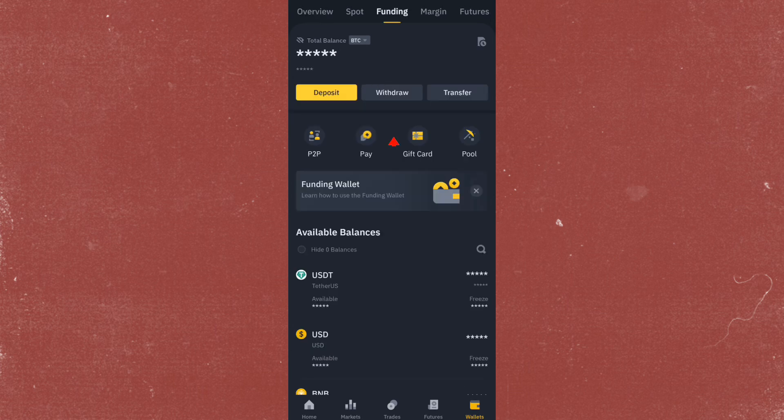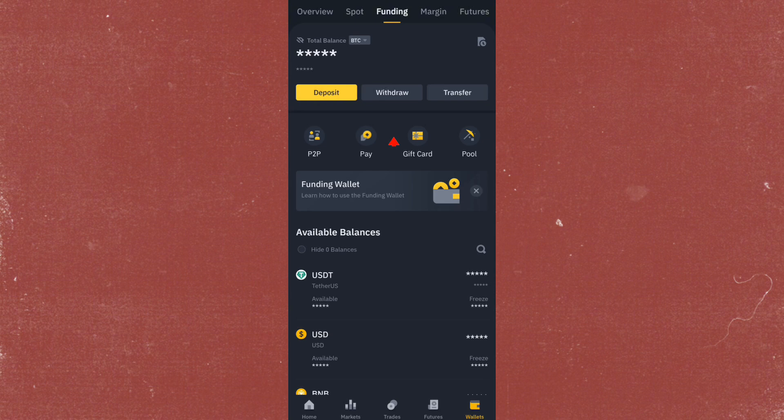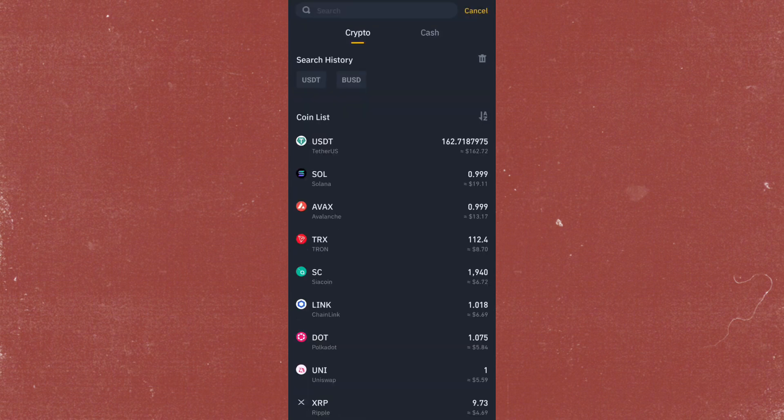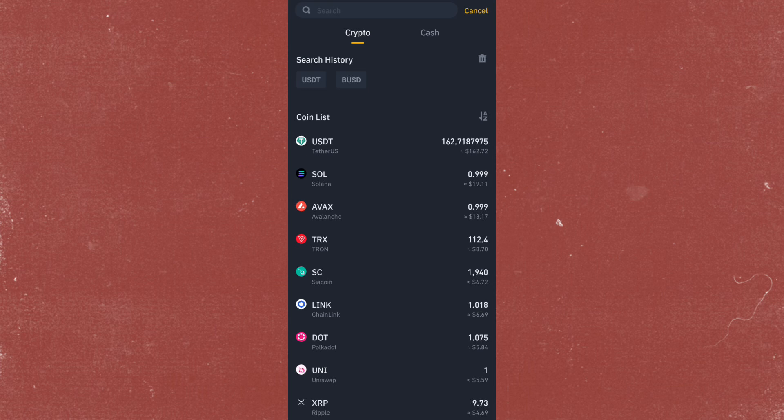In here, go ahead and tap on Withdraw. From here, you just have to select or even search the crypto or the token that you want to be sending to Polymarket.